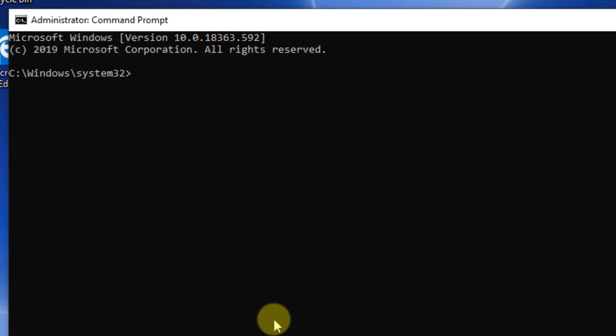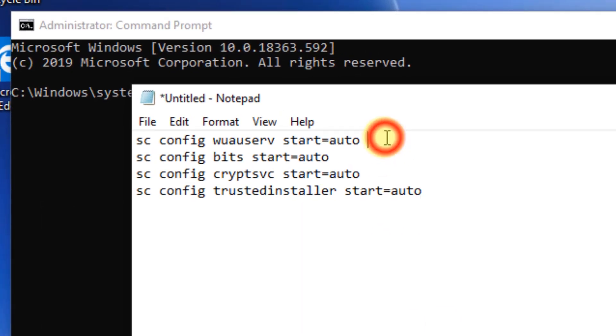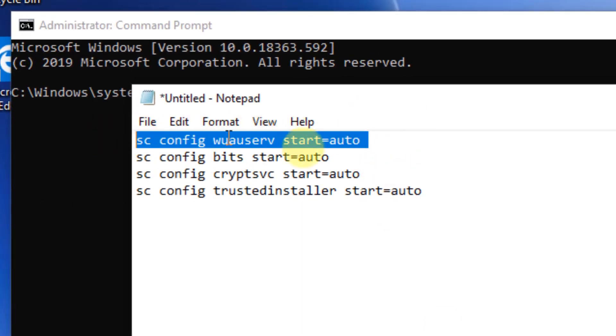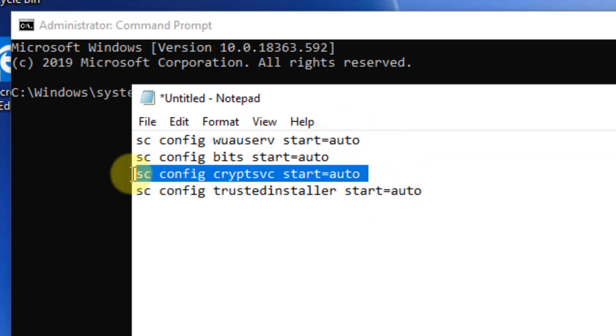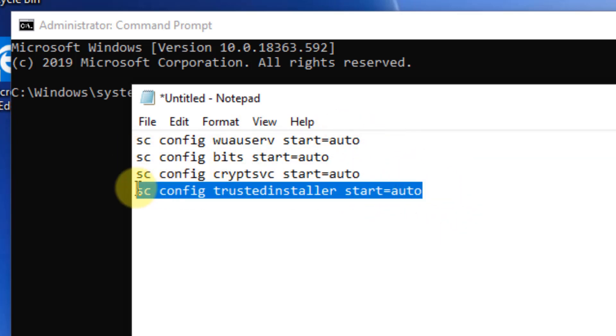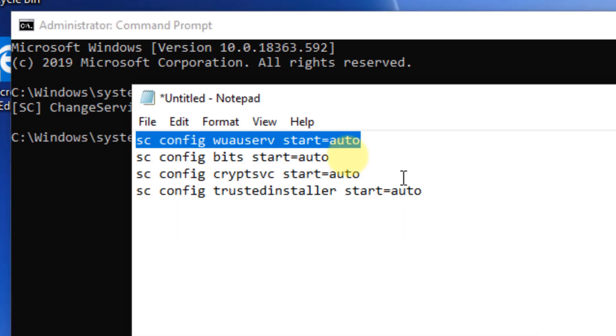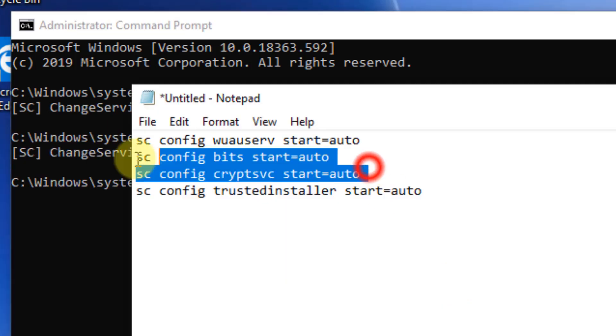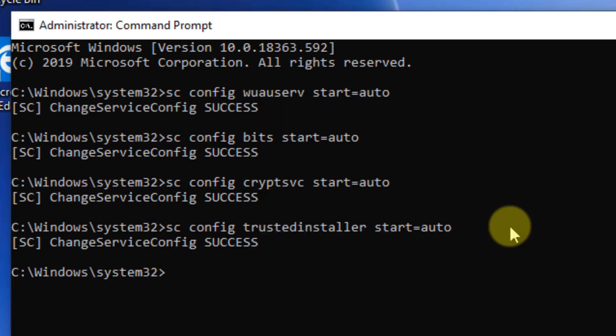When the command prompt window opens up, you have to run these four commands one by one. I have pasted all these commands in the description of the video. You can directly copy it from there. Now try again and your problem will be fixed.